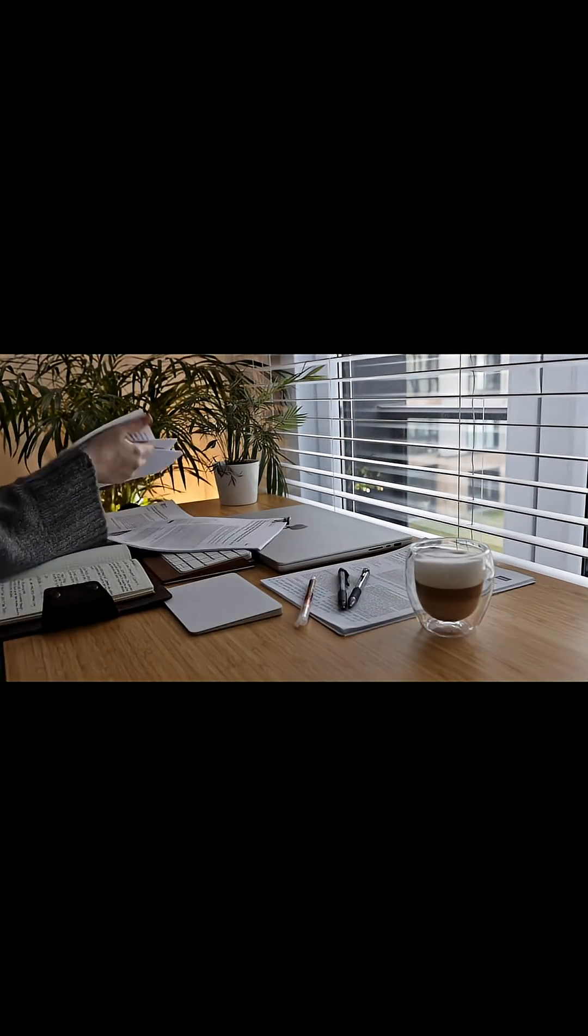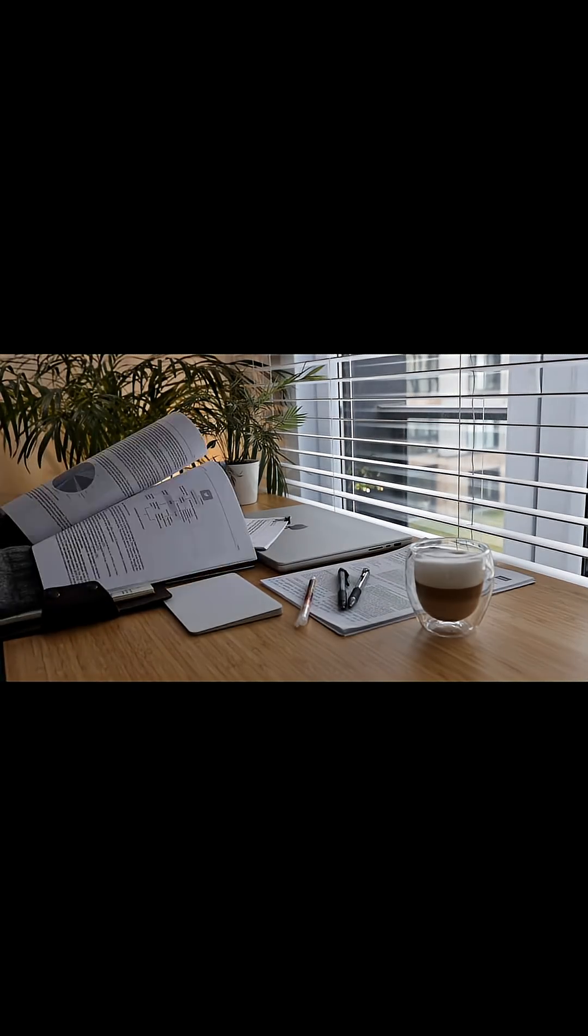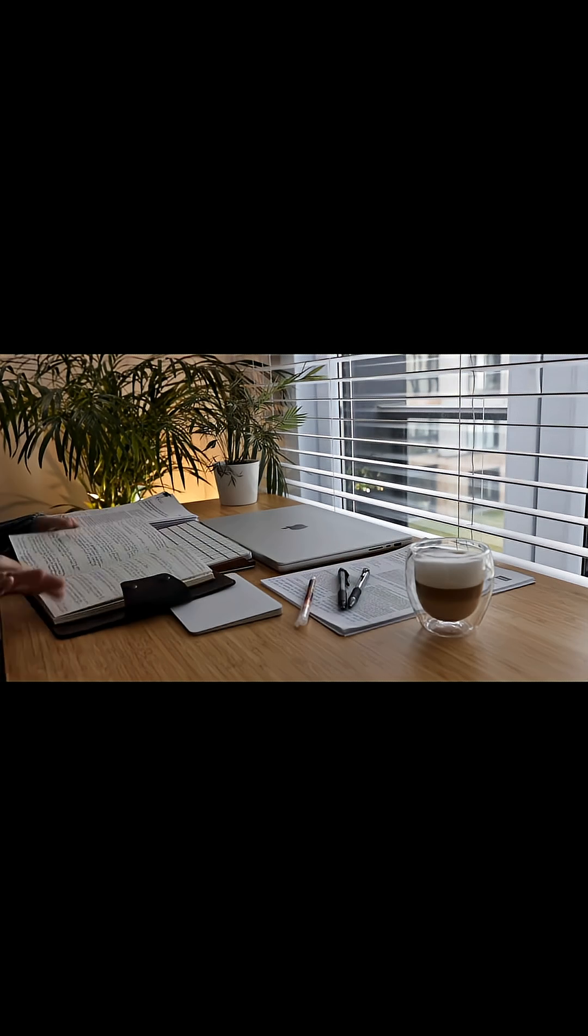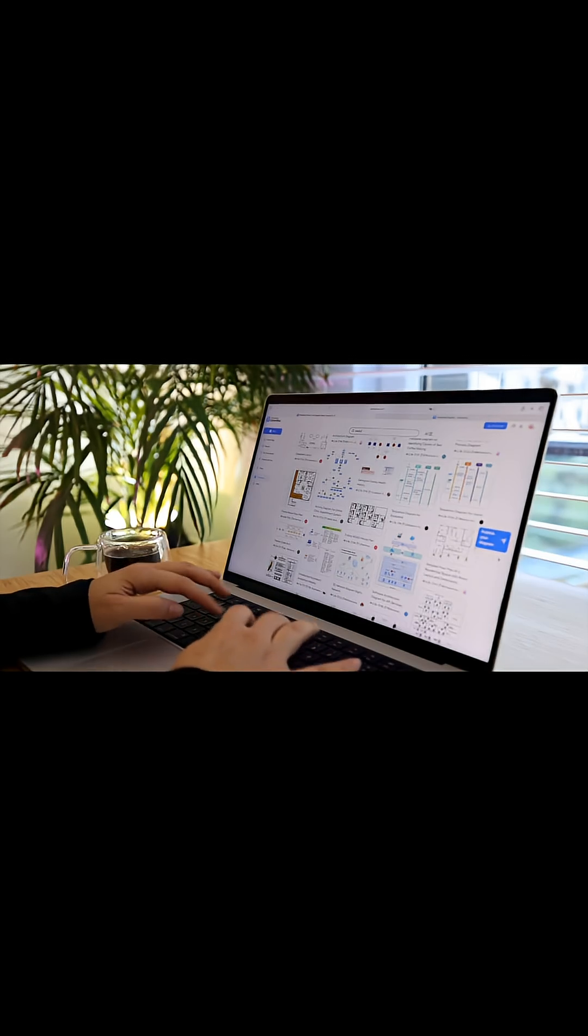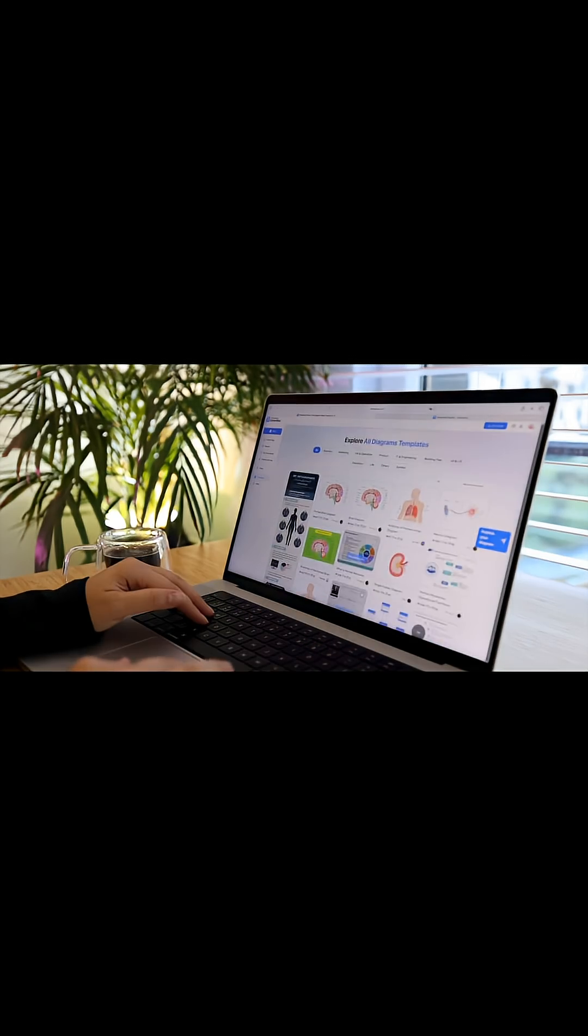There's nothing more draining than wading through pages of messy notes and not being able to make sense of any of it. But I've come across a website that clears up all that chaos in seconds.